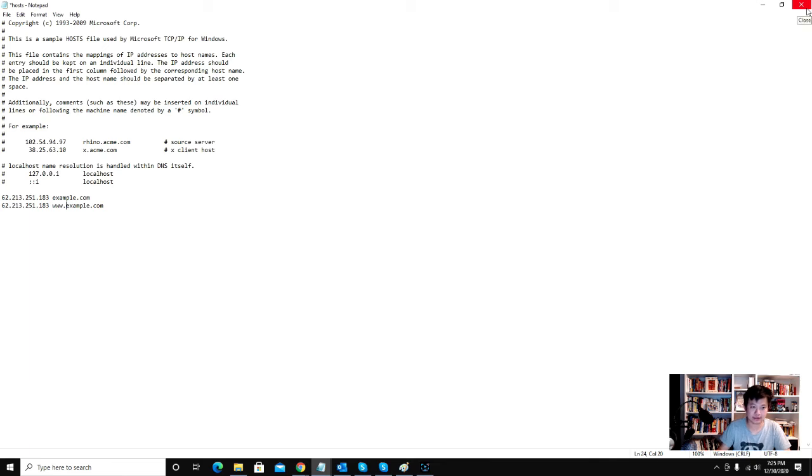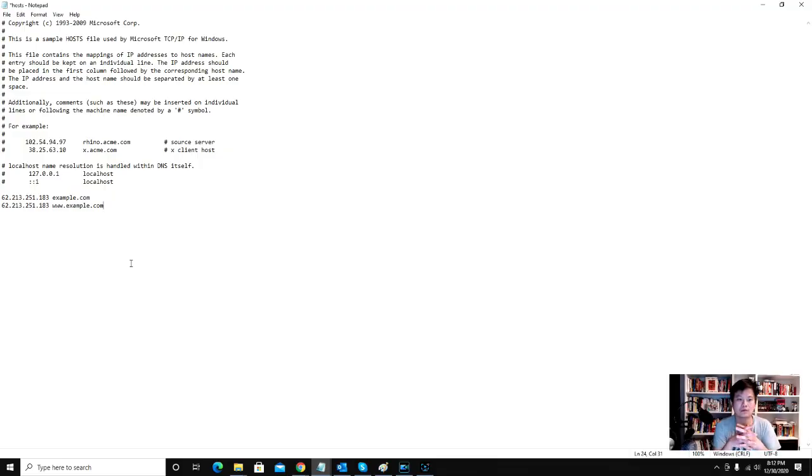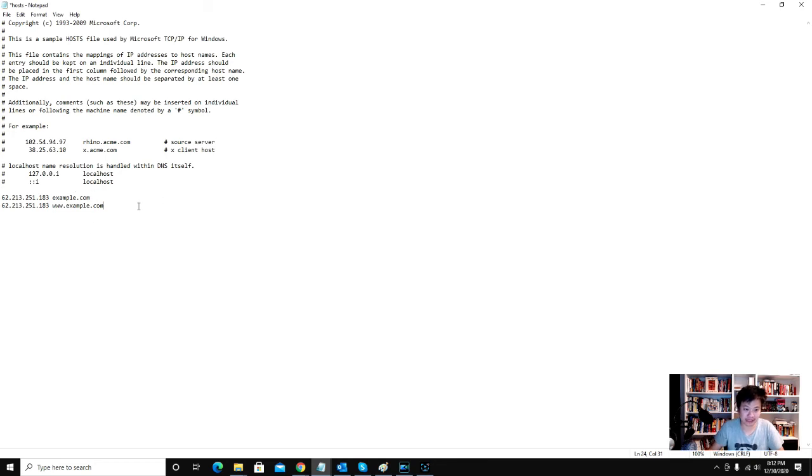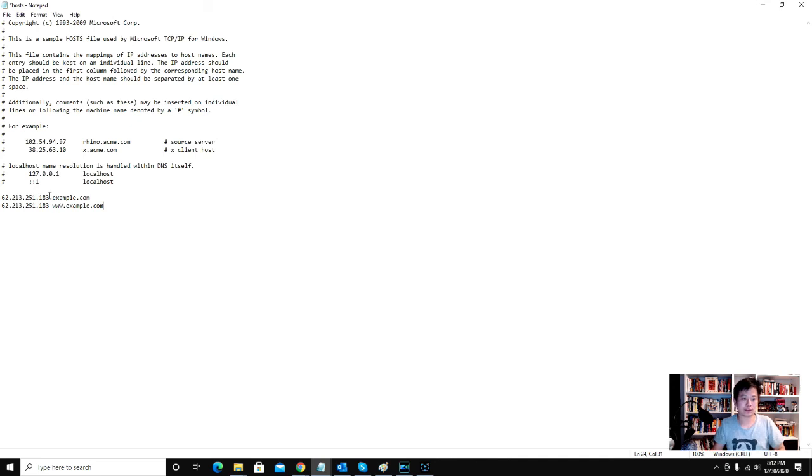So once you have that entry in, every time you type in your domain name, whatever is here—remember, type in your actual domain name and actual server address here—every time you type it in on this computer and this computer only, it will direct you to the files on your new server, on whatever server is dictated here.